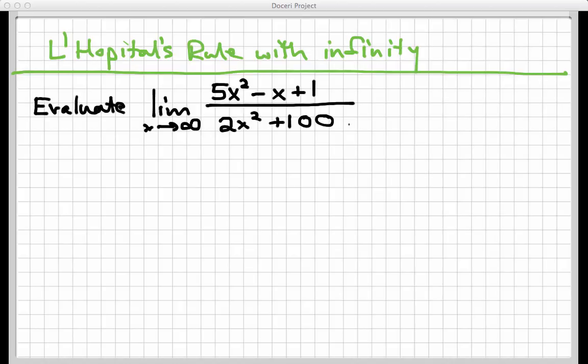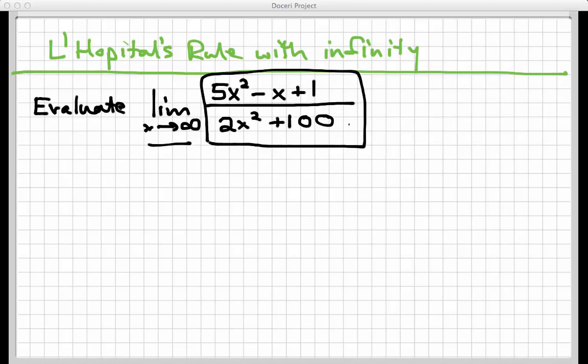We're going to see what value, if any, this fraction approaches as x gets really, really large. The best place to go, before we do any computation here, is to go to our graph of this rational function and see what it does as x goes to infinity. So let's cut over to a GeoGebra screen real quick.